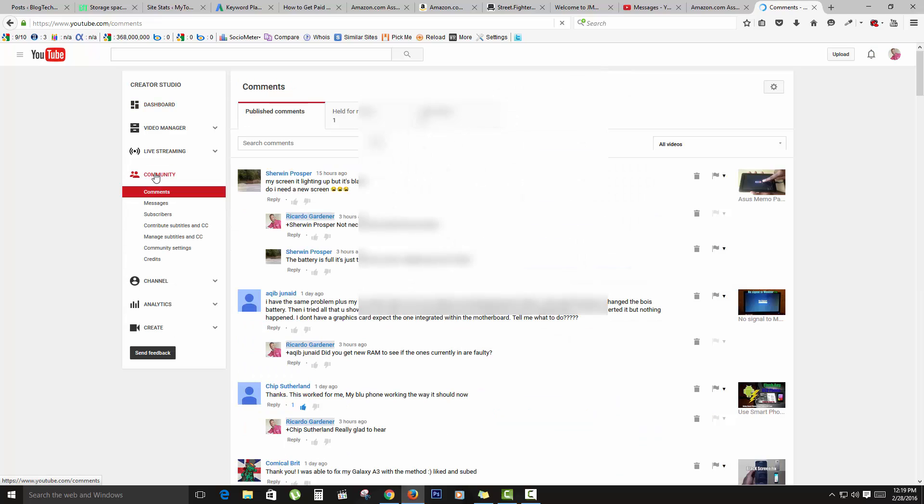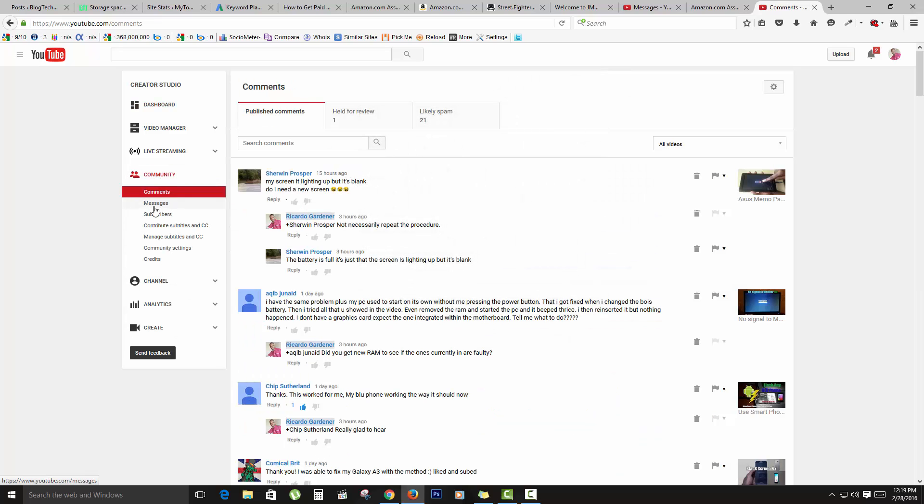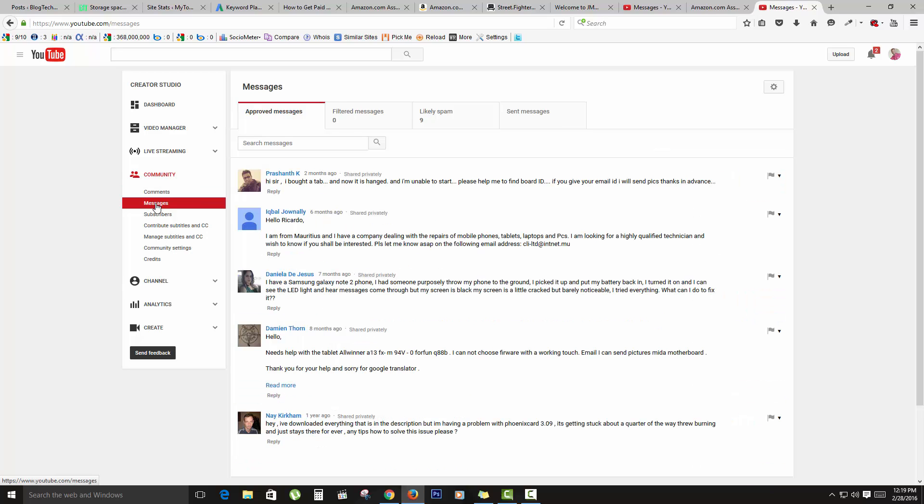Once you're in Community, look over here in the left-hand section. You should notice over here Messages, and you're going to click on Messages. And of course, you'll be taken to your inbox.